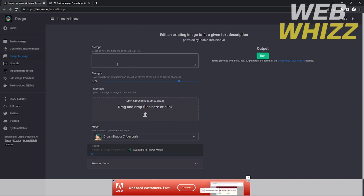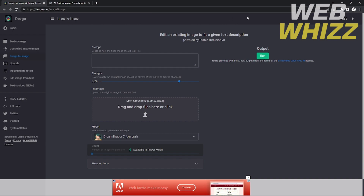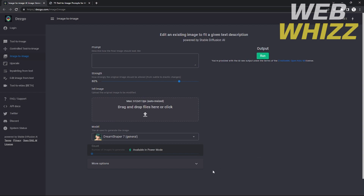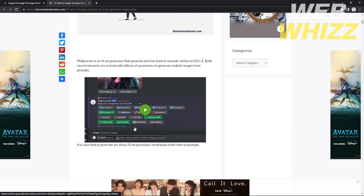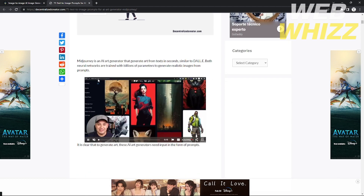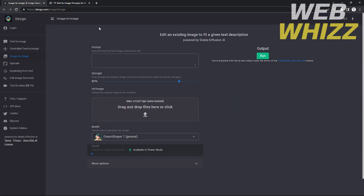So first, what is Desco AI? Desco AI is an AI system that can generate text to image — it's a text-to-image generator powered by AI. It can also edit an existing image to fit a text description.